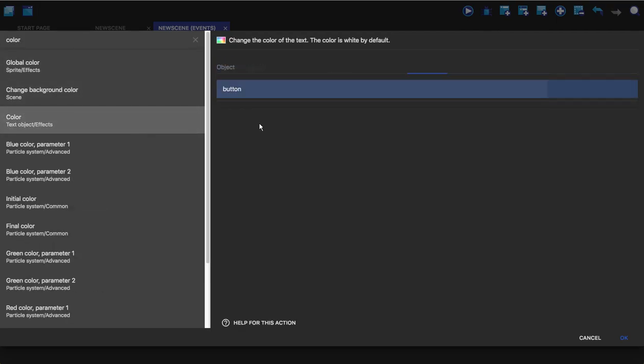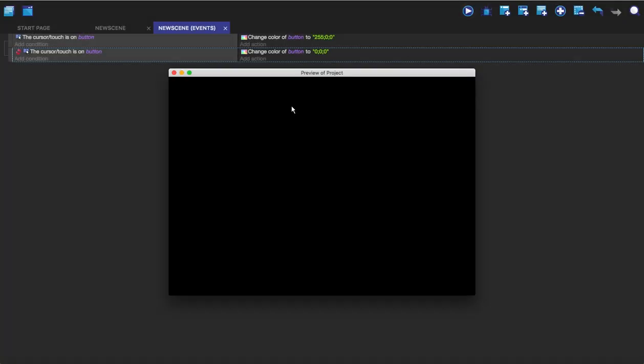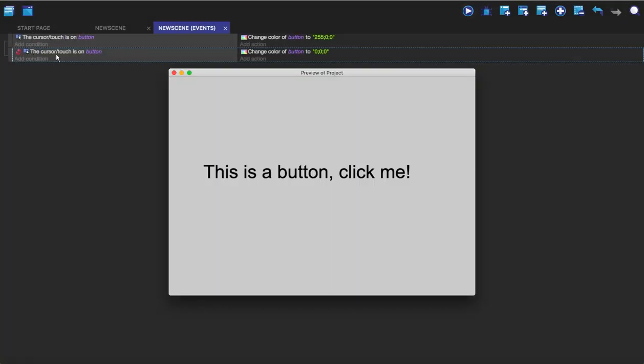So we're going to go color again and we're just going to make these all zero. That's black as you can see. So when the cursor is not on the button it will go black, when it is on the button it will go red and you'll see that yes that does work.